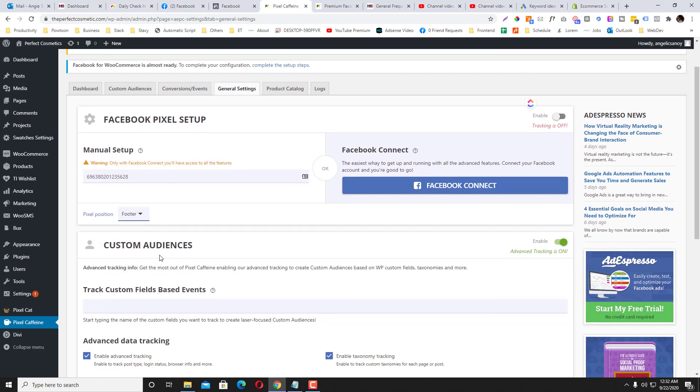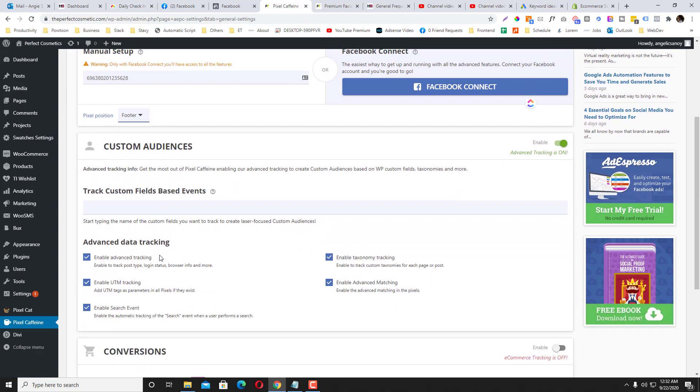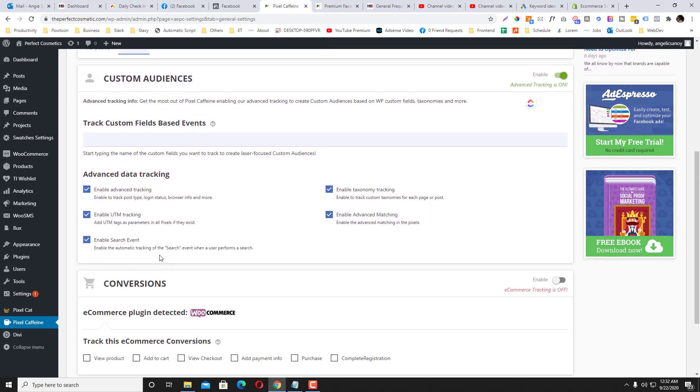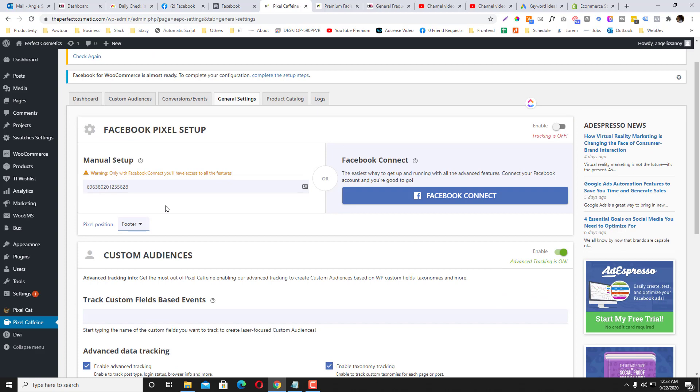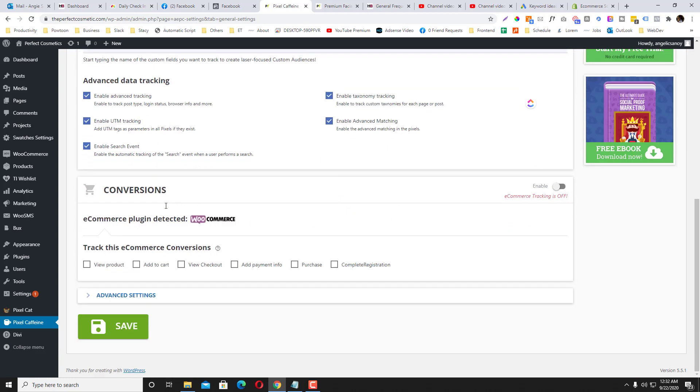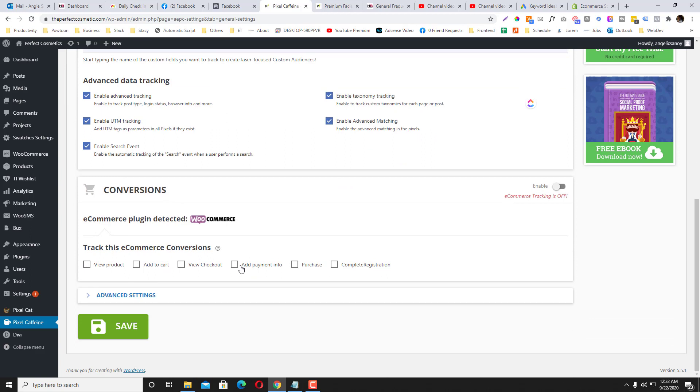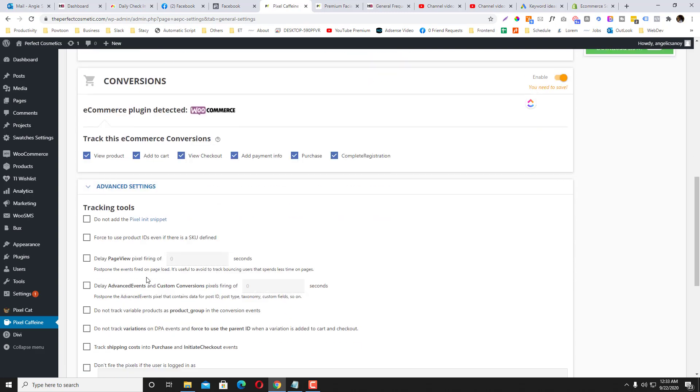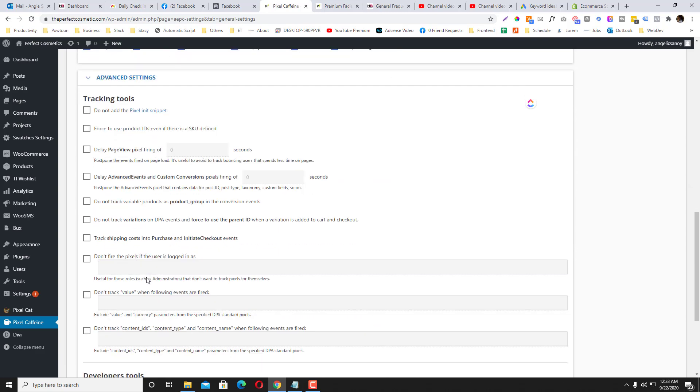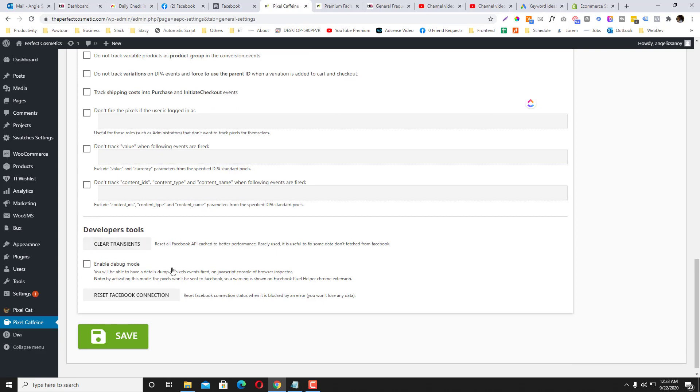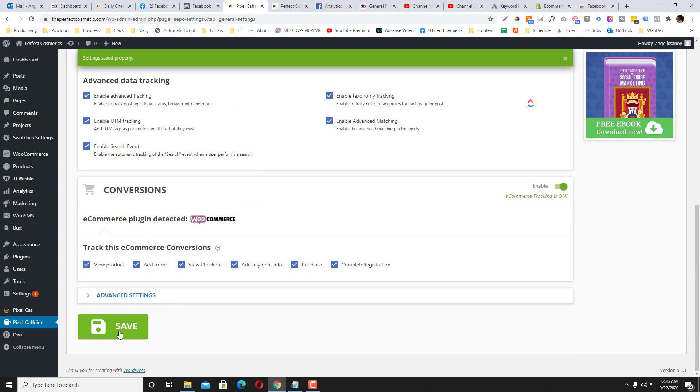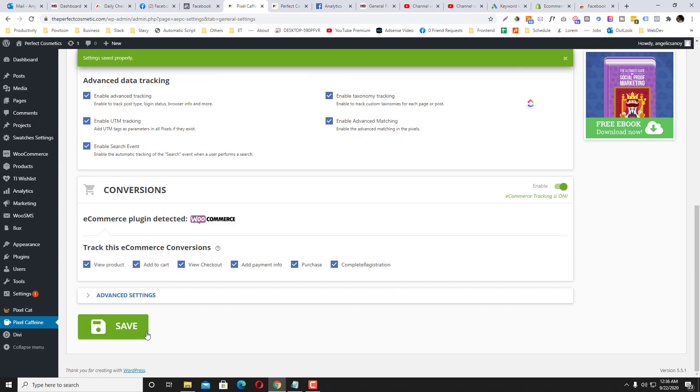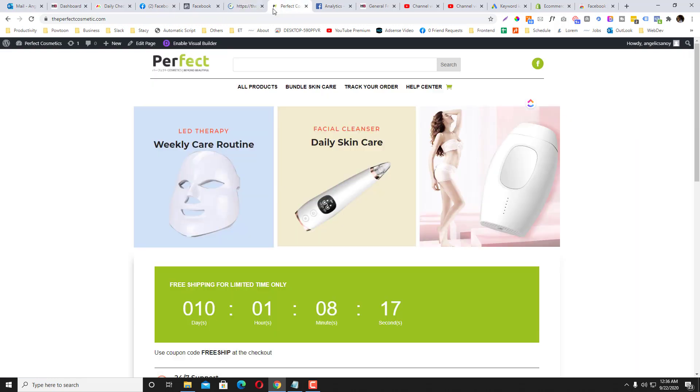They also have an option here if you want to enable the tracking tool—so view, add to cart, checkout. So let's say for example you want to track those conversions. And then they also have other features as well. And then you click Save. You can also use footer or head, it doesn't really matter. So click that one and then let's try to refresh it.